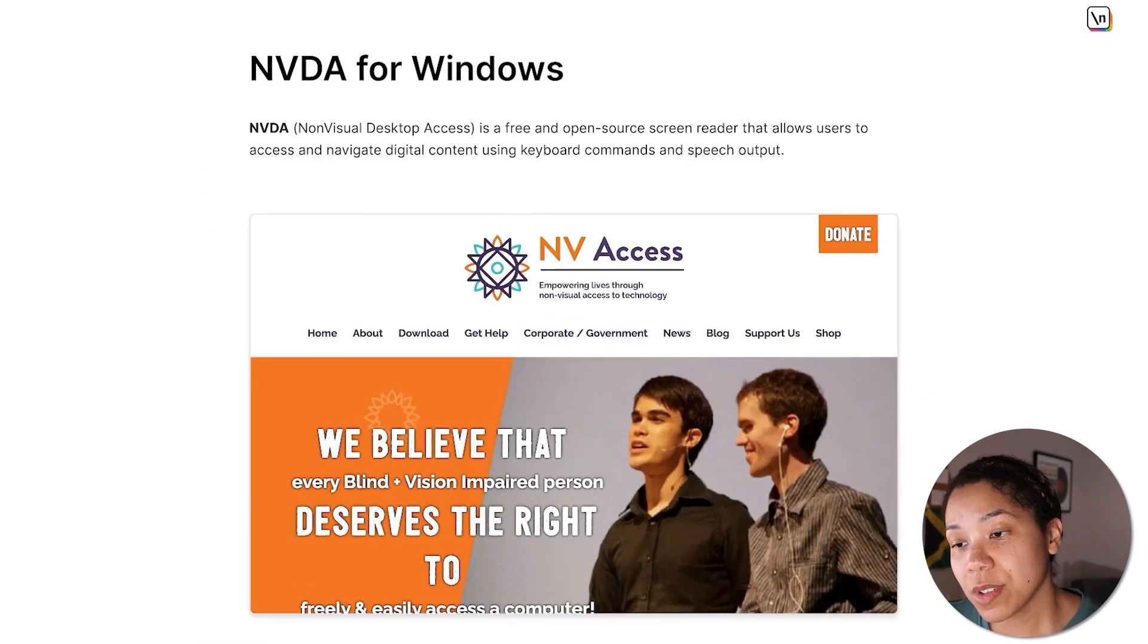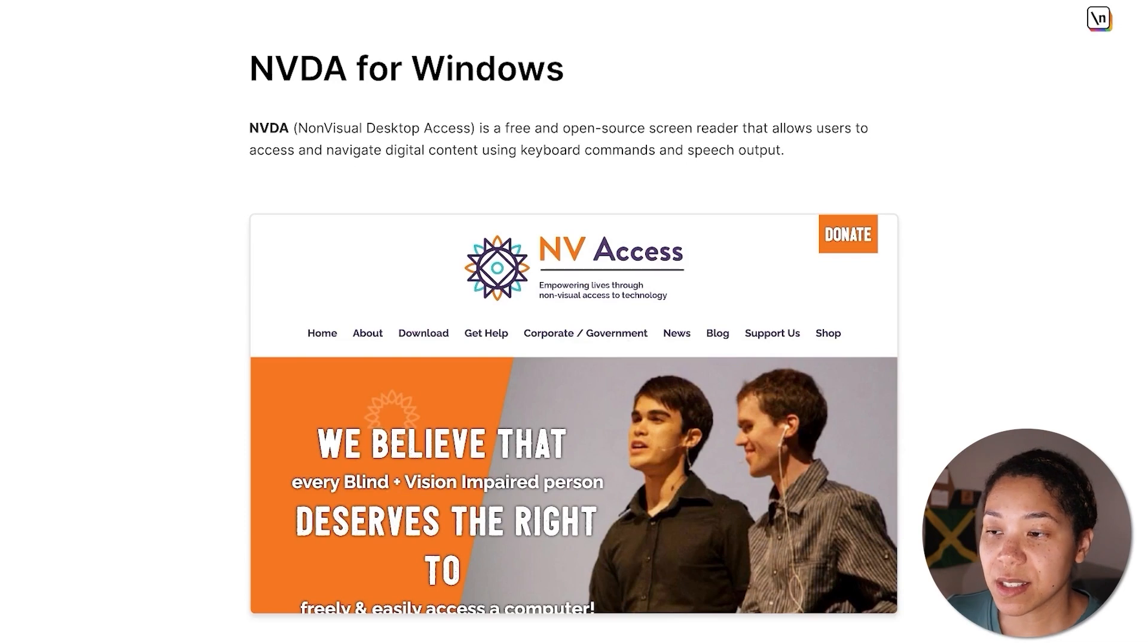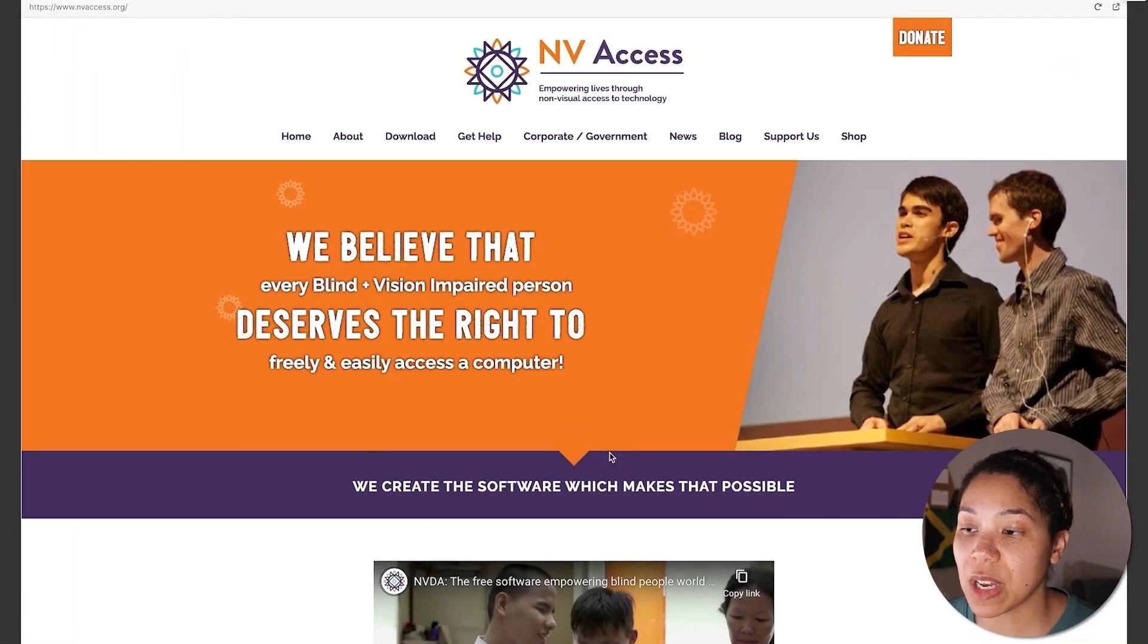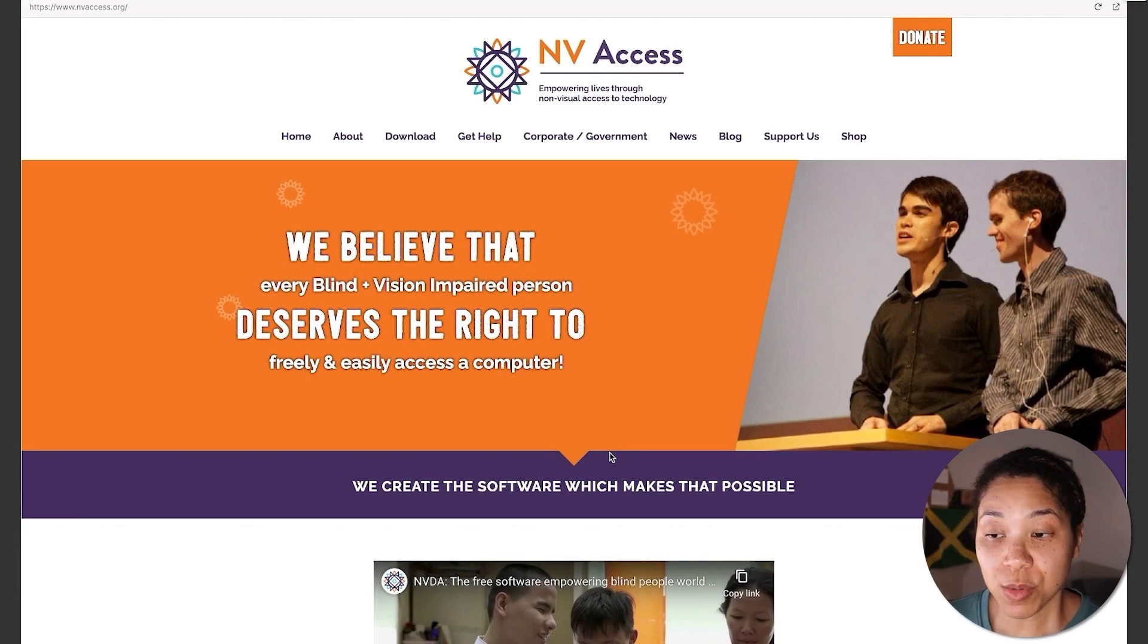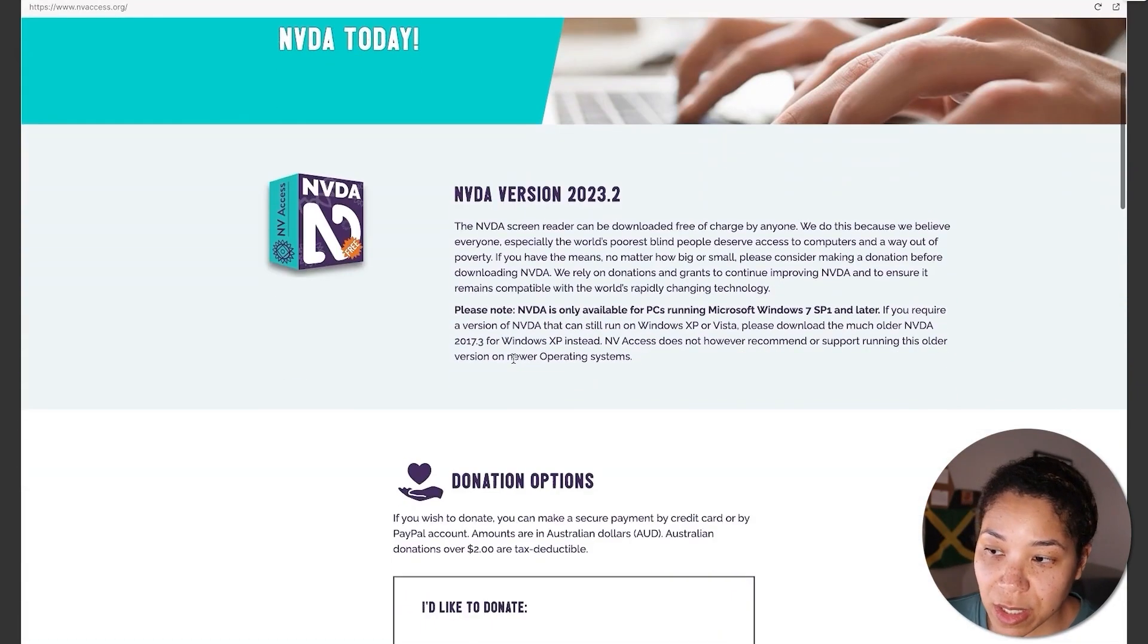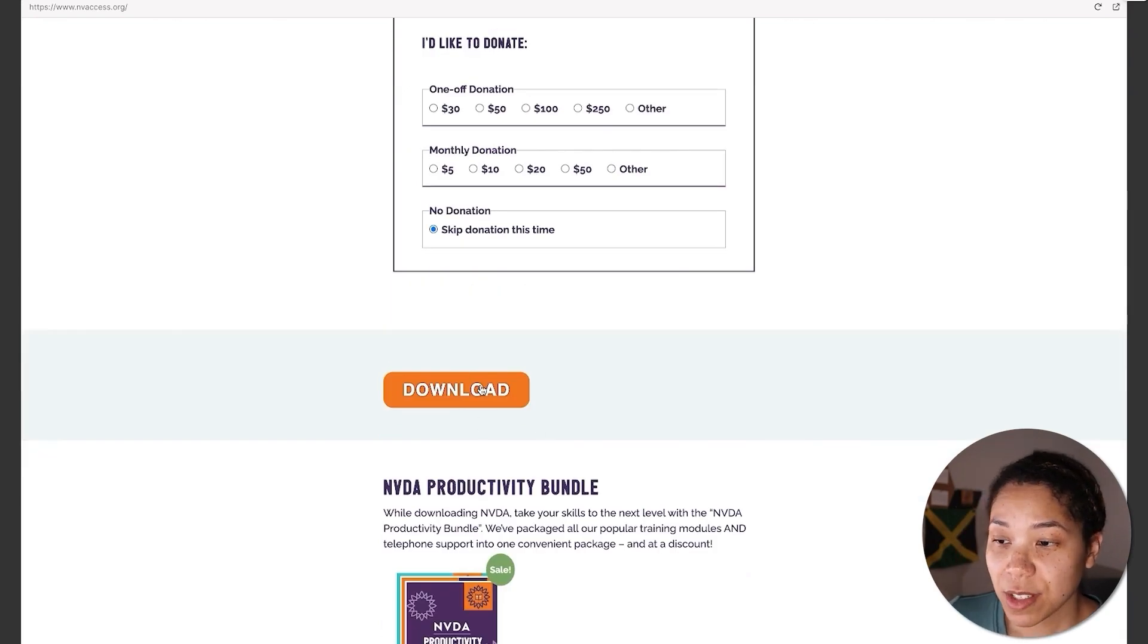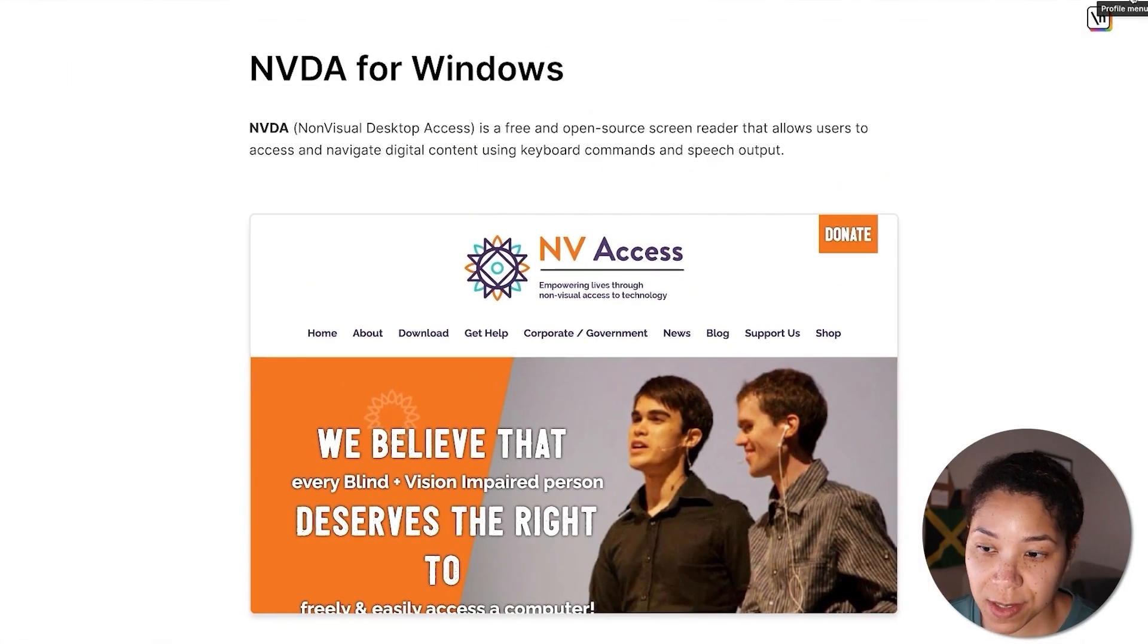On Windows, there is NVDA, which stands for Non-Visual Desktop Access. This is a free and open-source screen reader that supports a wide range of applications and can be customized to meet individual needs. To install NVDA, navigate to the download page and scroll down until you see the download button. From here, you can follow the instructions to complete the installation process.